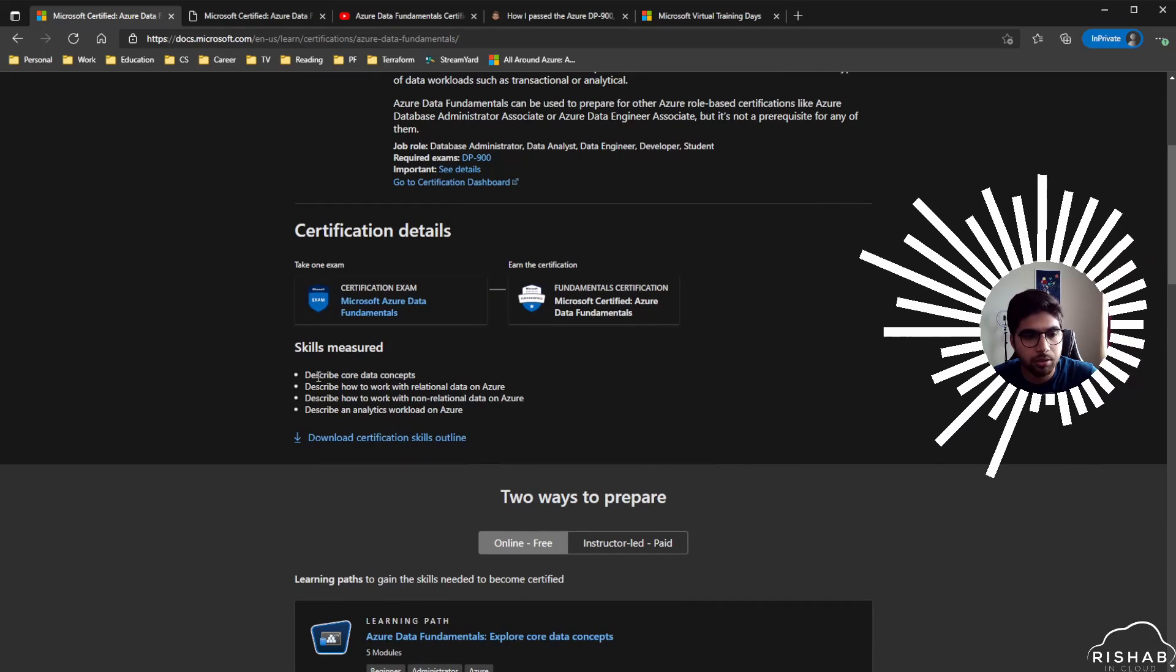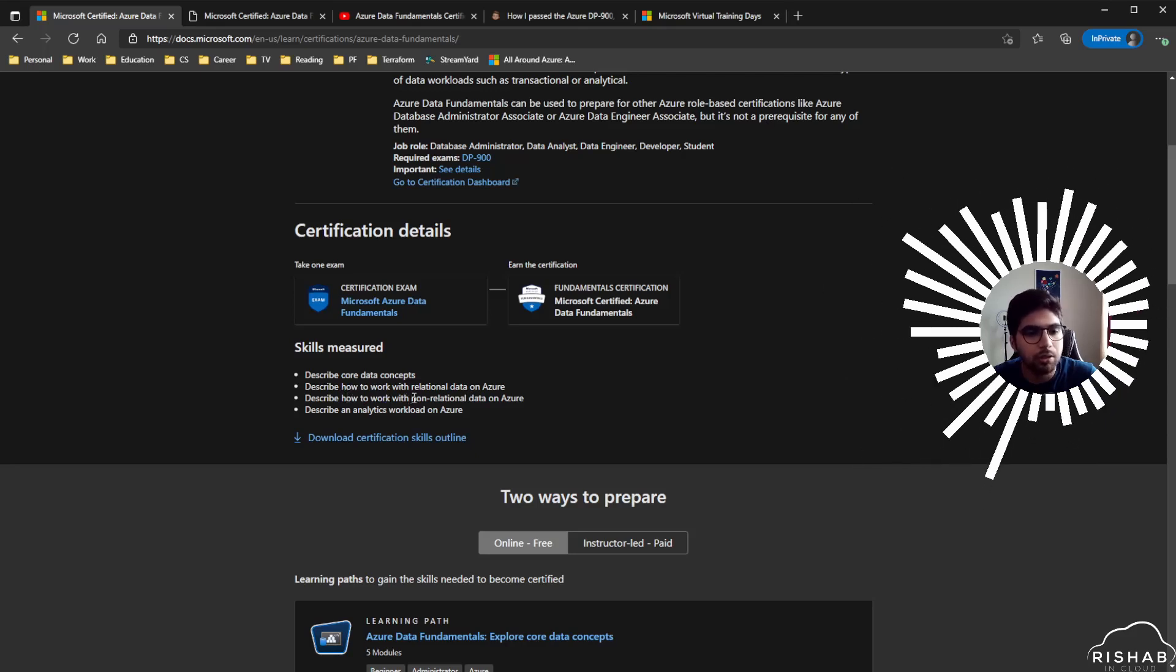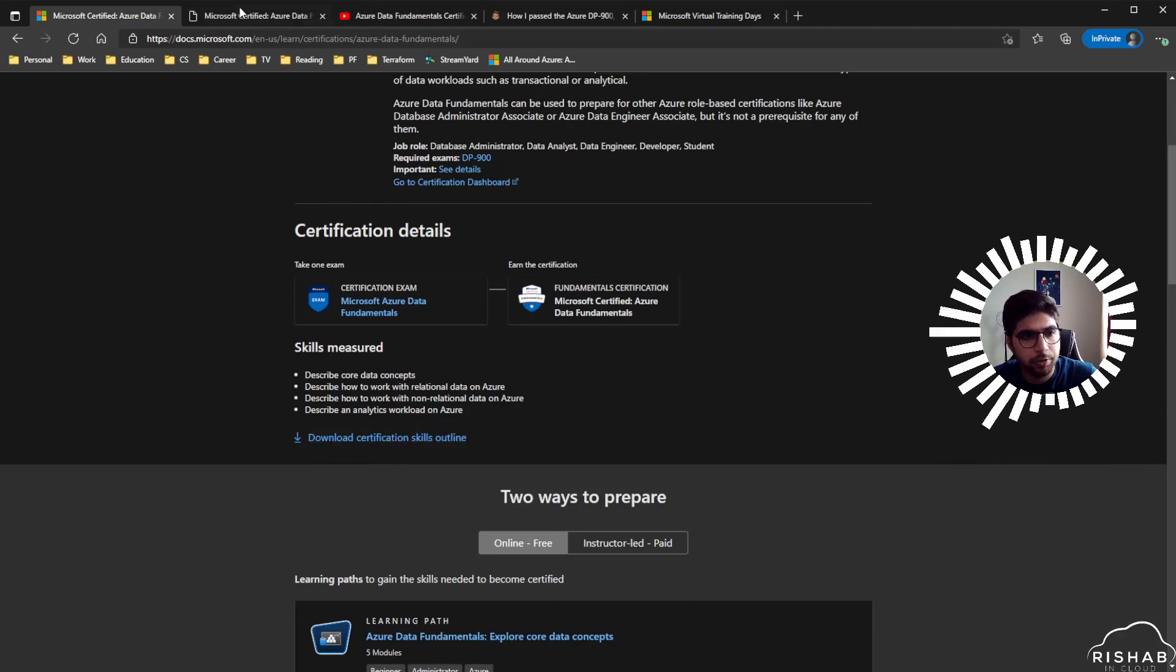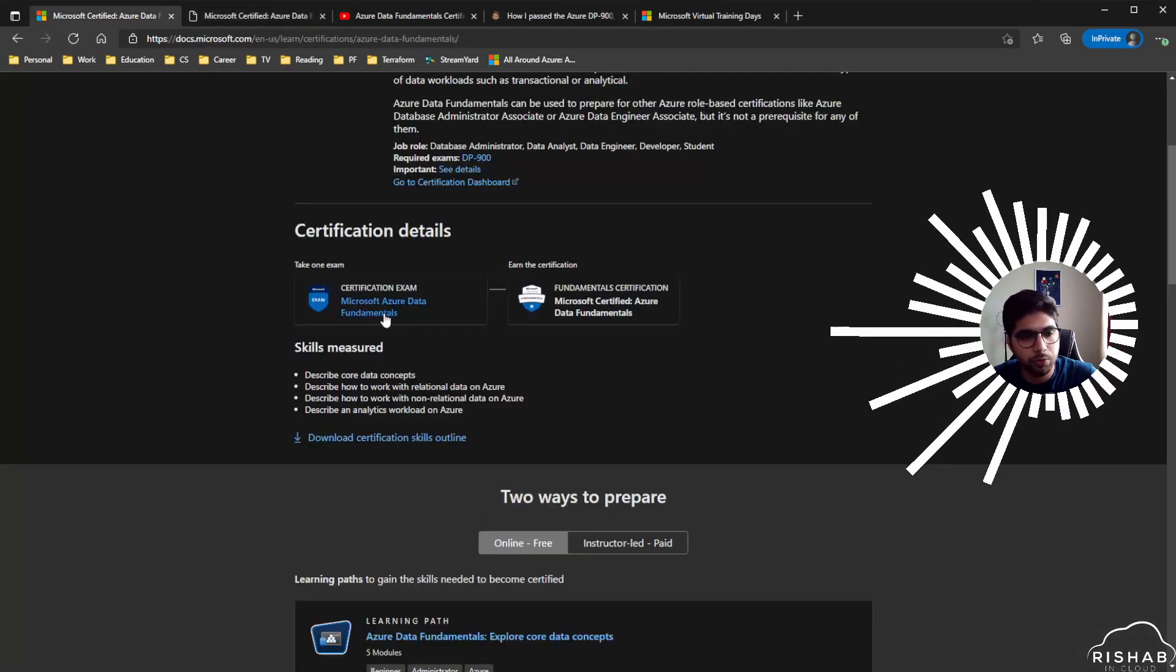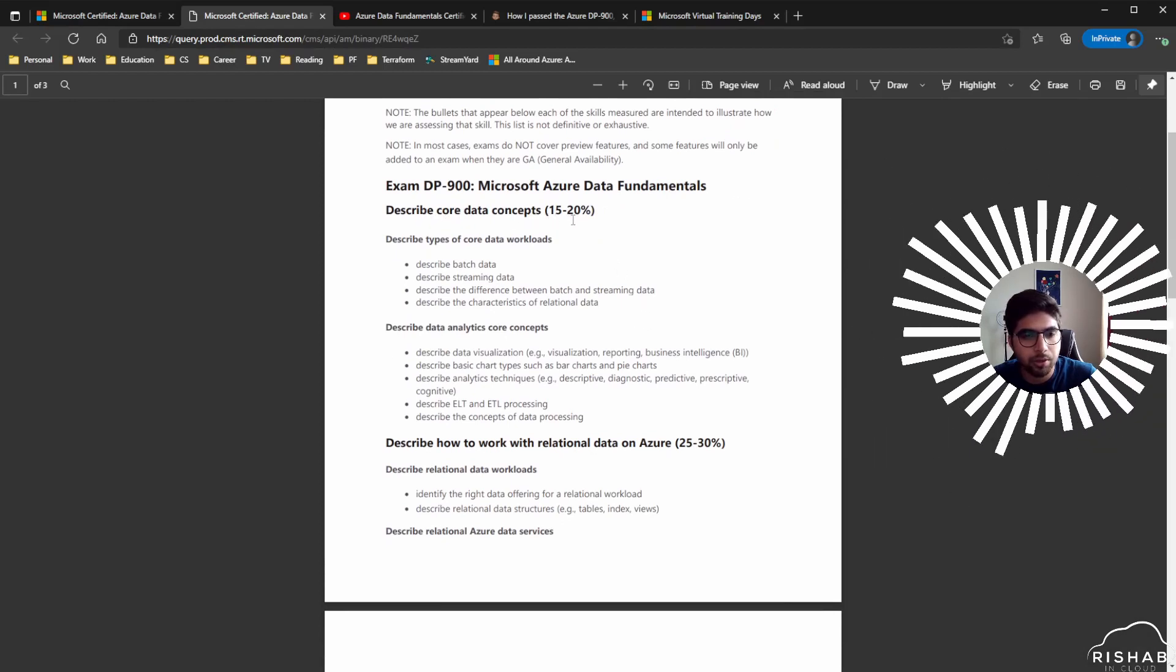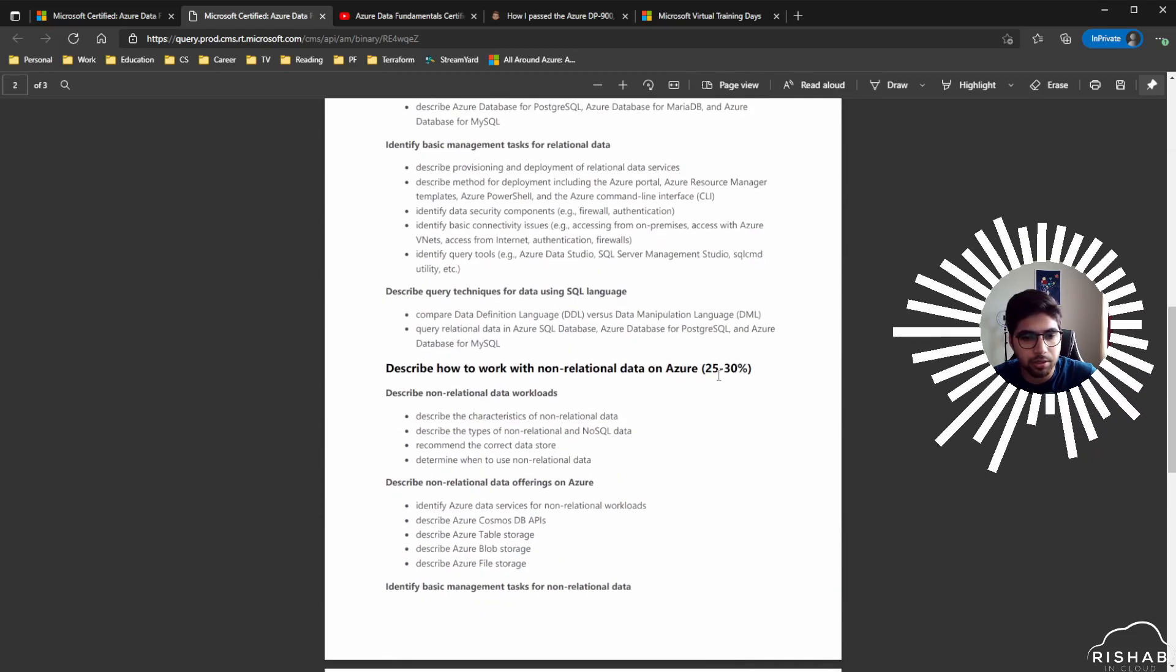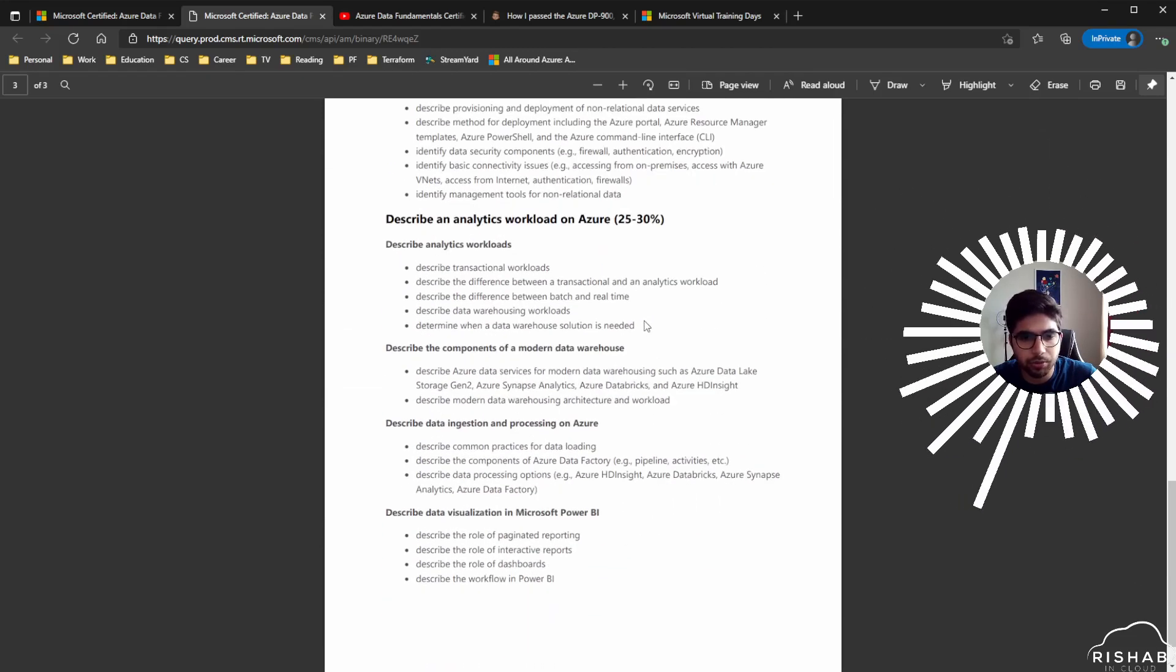Let's look into the certificate outline from Microsoft. For the skills measured, describe core data concepts, describe how to work with relational data on Azure, describe how to work with non-relational data on Azure, and describe an analytics workload on Azure. The core data concepts cover 15 to 20 percent of your exam, the relational data side covers 25 to 30, same for non-relational data, and the analytics workload is 25 to 30.